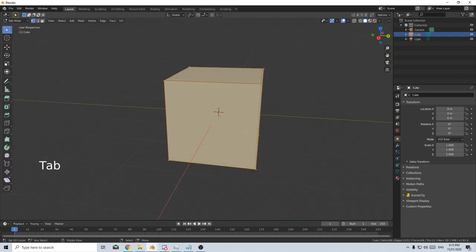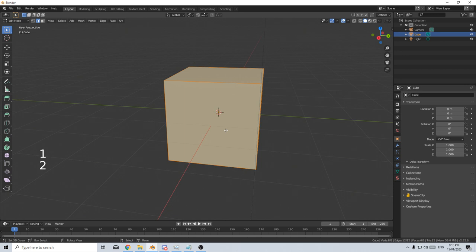Tab will take us into edit mode. Keys 1, 2, and 3 will be vertices select, edge select, face select.